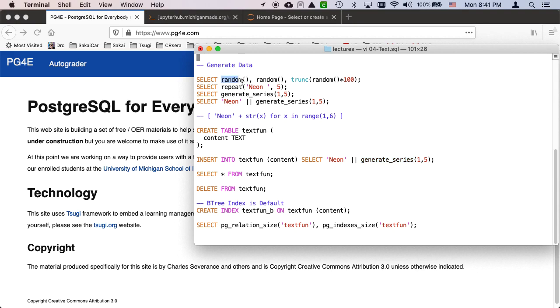Sometimes you want to generate a bunch of data because you're going to do some queries, you're going to do some explains or explain analyzes. You want to fill up a table with a bunch of stuff and you don't want to type a bunch in. So let's take a look at some of the building blocks of doing this.